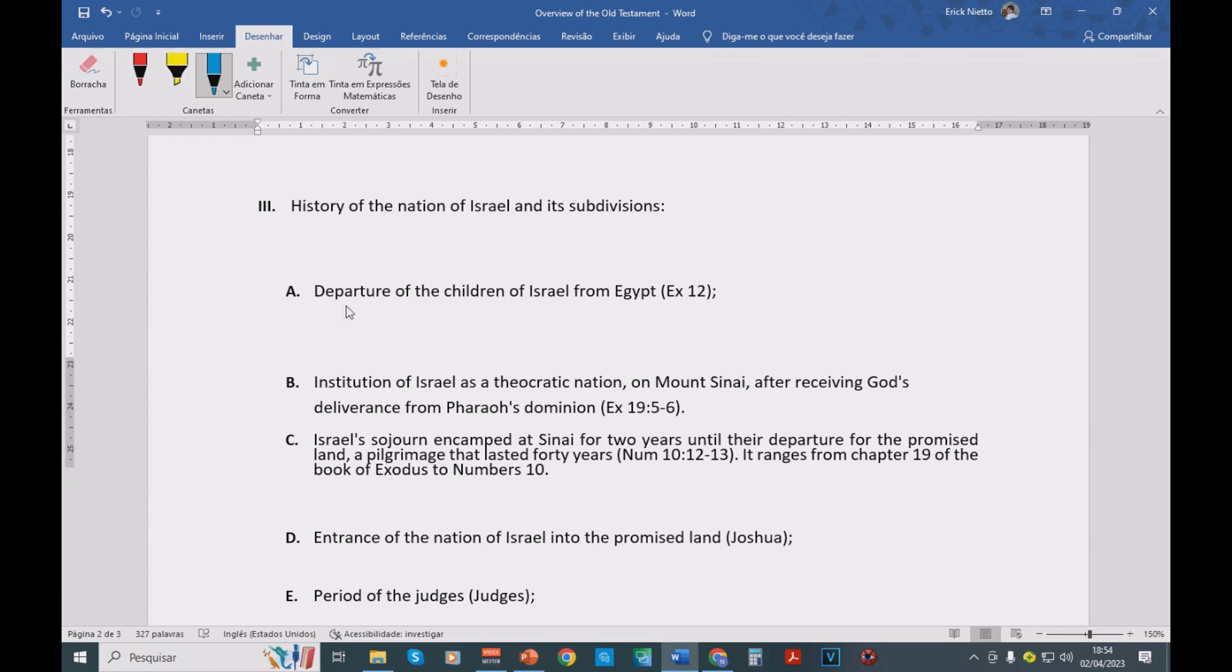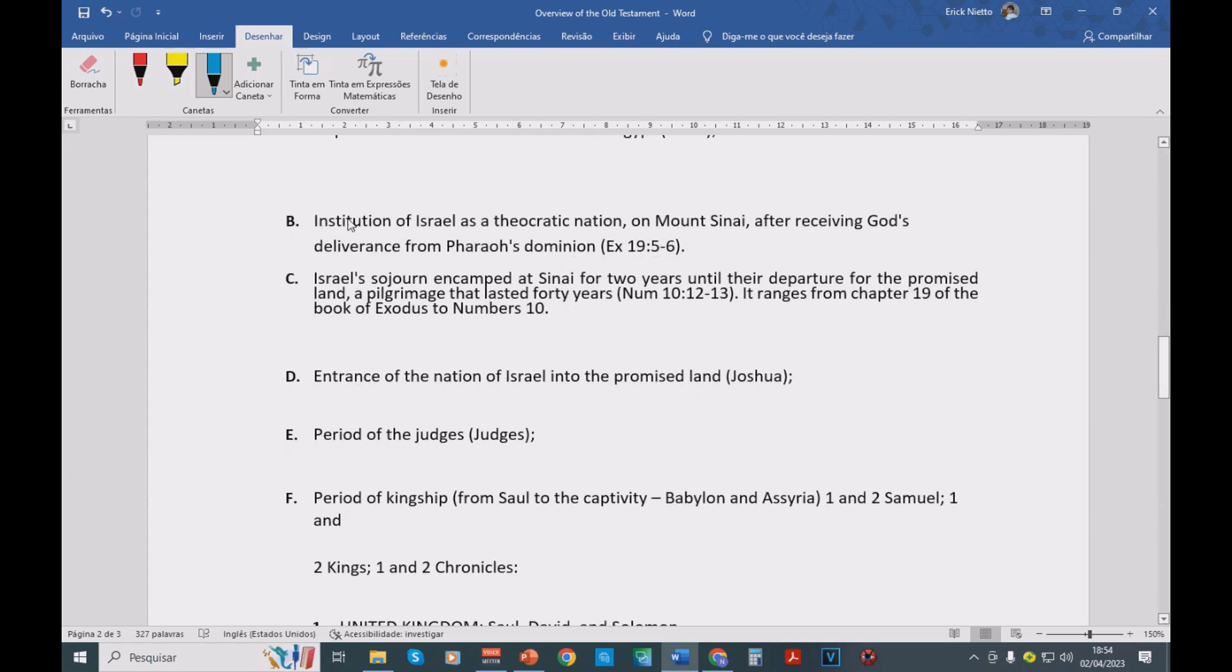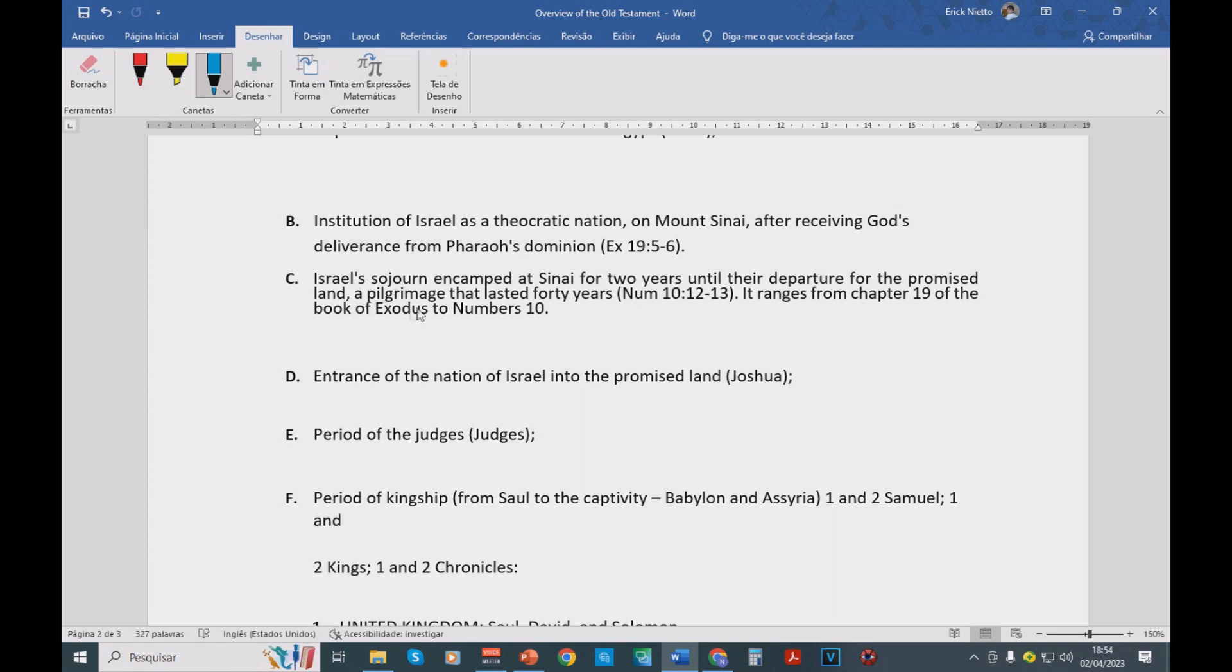So we have first the departure of the children of Israel from Egypt, Exodus 12. Then we have the institution of Israel as a theocratic nation on Mount Sinai, Exodus chapter 19. Israel sojourns on the desert at Sinai for two years, and then they depart to the promised land. And that pilgrimage lasted 40 years. This is what we read about in the book of Numbers.